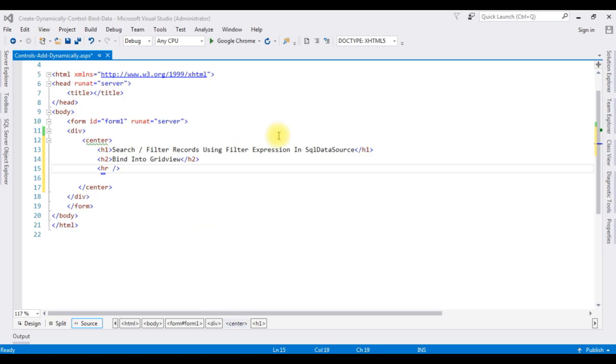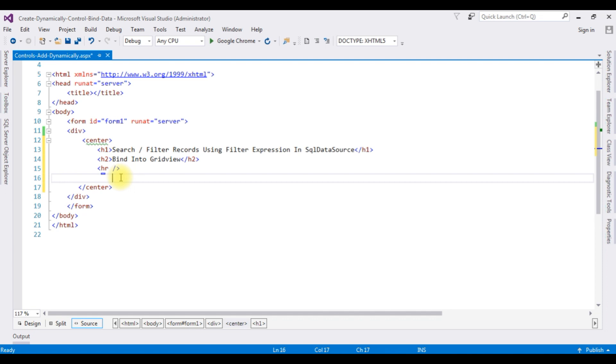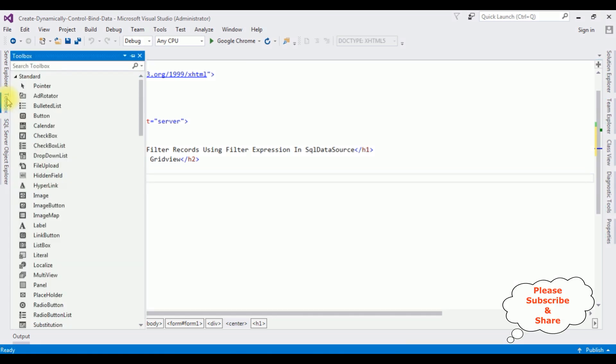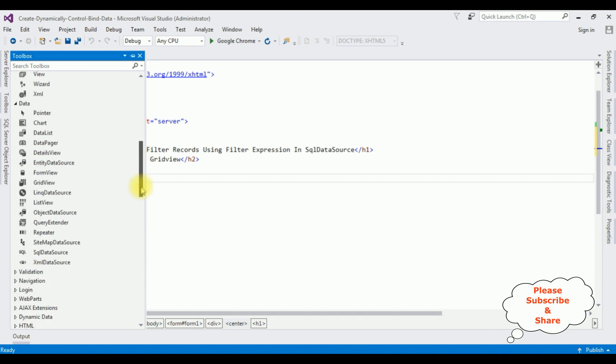Just for time saving, I have added header tags h1, h2, and horizontal line in the source page. After the horizontal line, I am adding one textbox control, button control, grid view control, and the last SQL data source control. Let's add the controls.